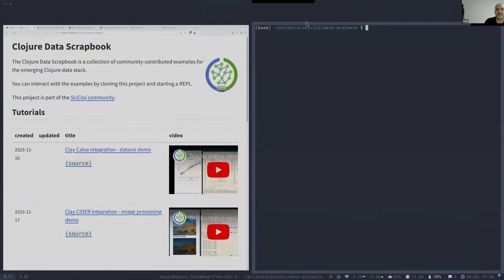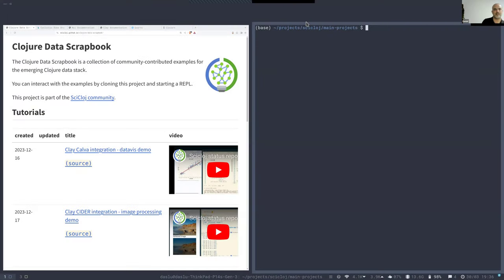Hi, this is Danielle from Cycloge. In this session we will learn how to perform a simple data analysis in Clojure. We will begin with a raw dataset and end with a published report or a blog post.